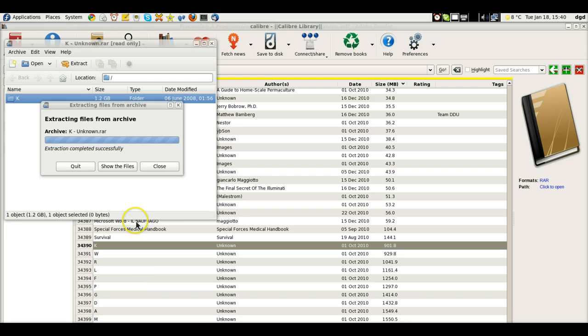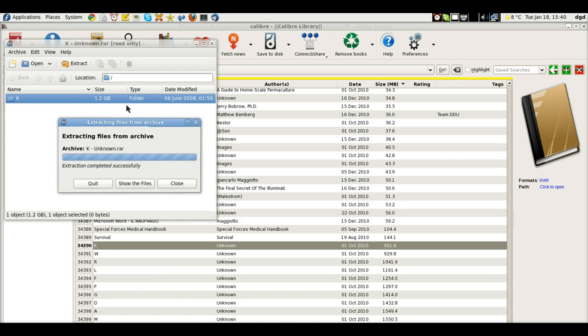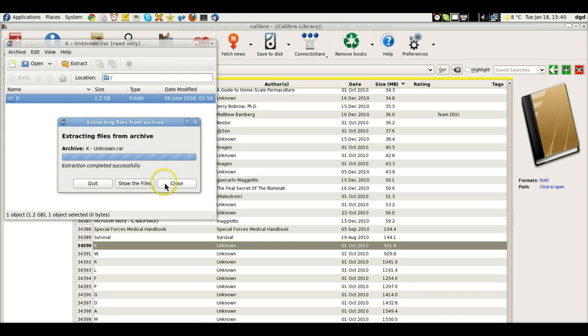Okay, we are back from Station Identification, and the extraction is complete. Extraction completed successfully. Now, in the past, it has quit or closed, but now I will show you the files.